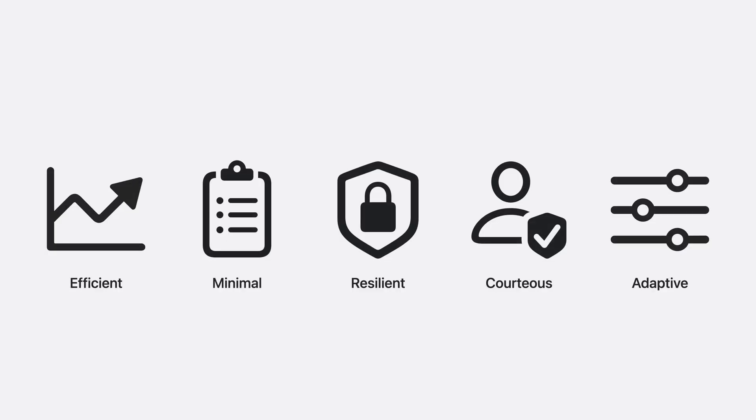Efficient, minimal, resilient, courteous, and adaptive. These are the keys to building background work that fits seamlessly into the platform. And it may help to ask yourself a few key questions during development.